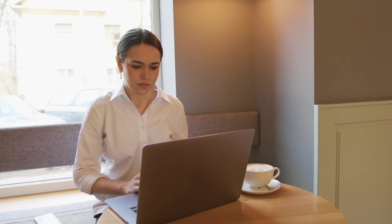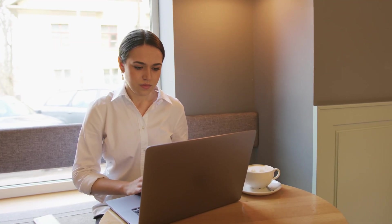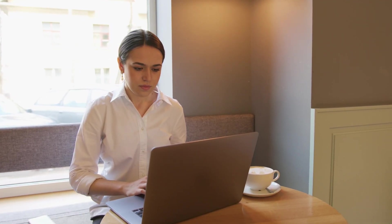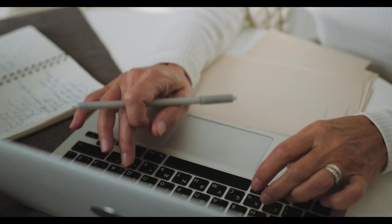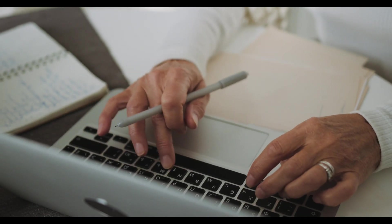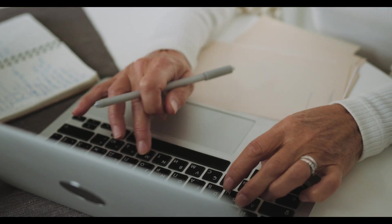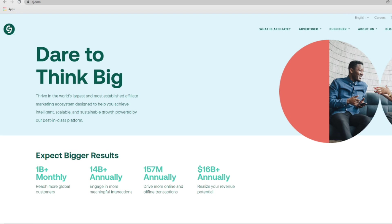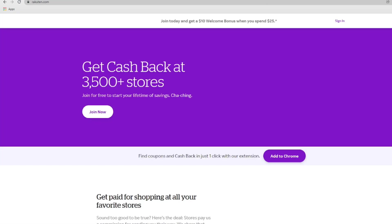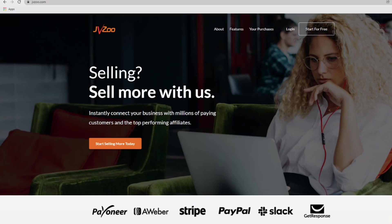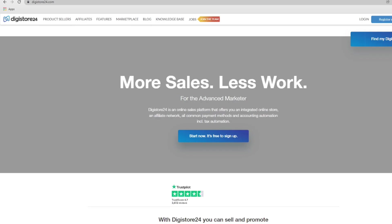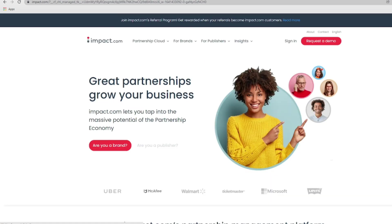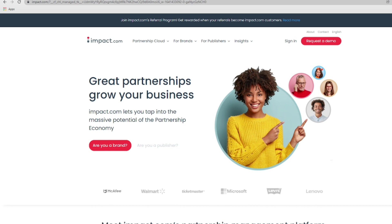There are a ton of them, again depending on your niche. Some focus on software, courses and other digital products while others focus on physical products. So there's ShareASale, CJ Affiliates, Amazon Affiliates, Rakuten, JVZoo, there's YourStore24, PartnerStack and so many more. For today I only wanted us to focus on Impact.com. It's another great option that you can sign up in to access thousands of programs that you can select from.